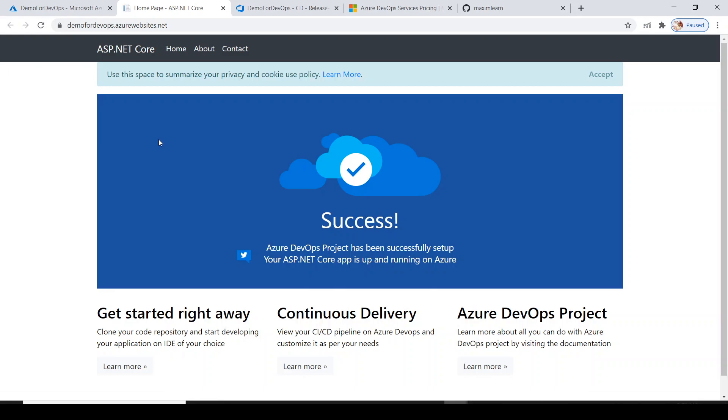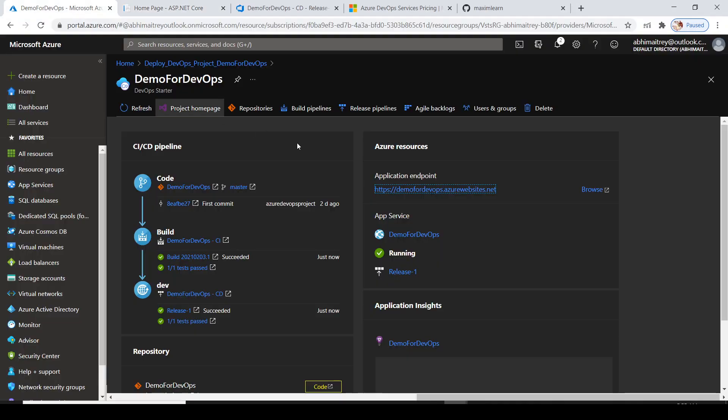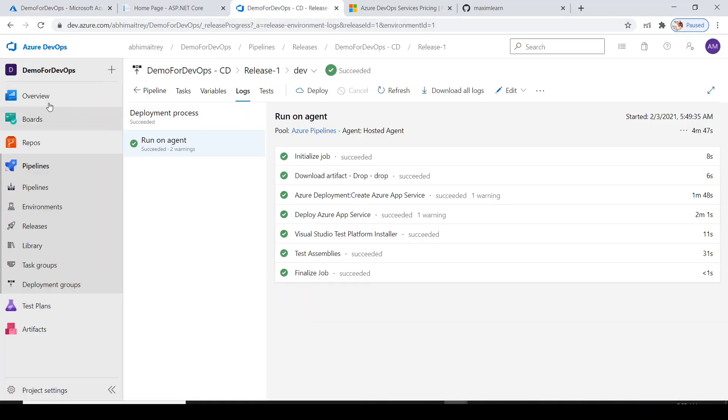My ASP.NET Core application has been successfully hosted and deployed through the automated build pipeline, release pipeline, test artifacts, everything. That's it for this demonstration.